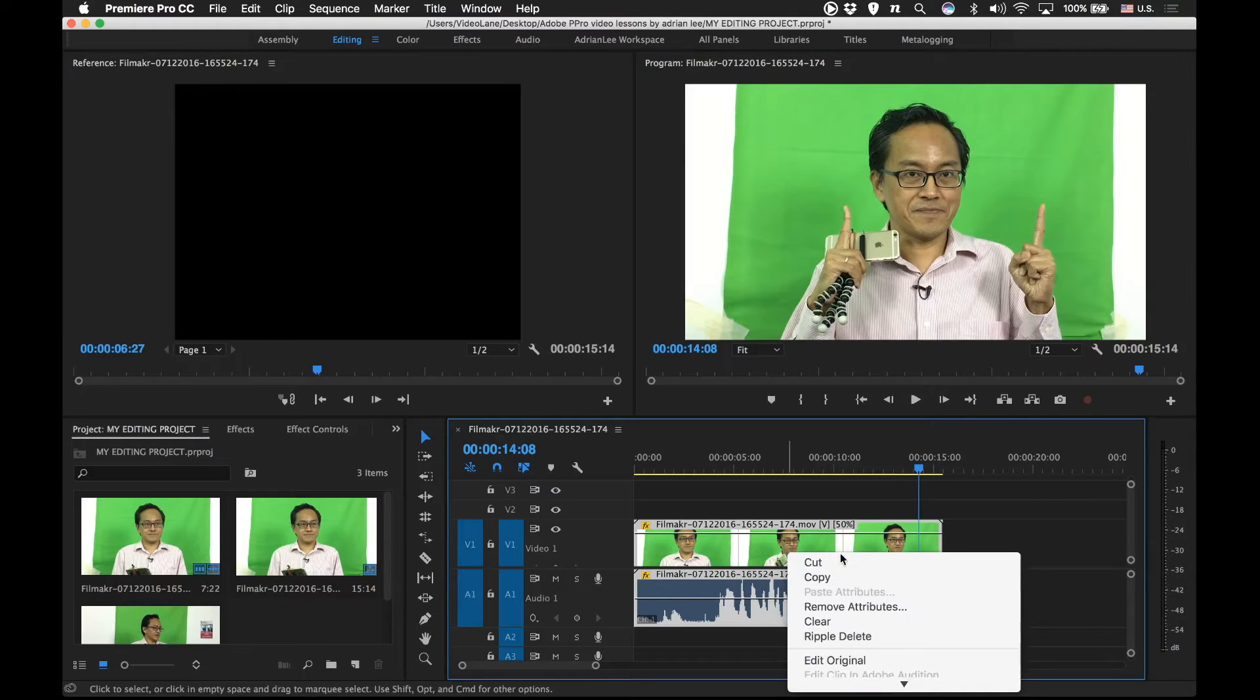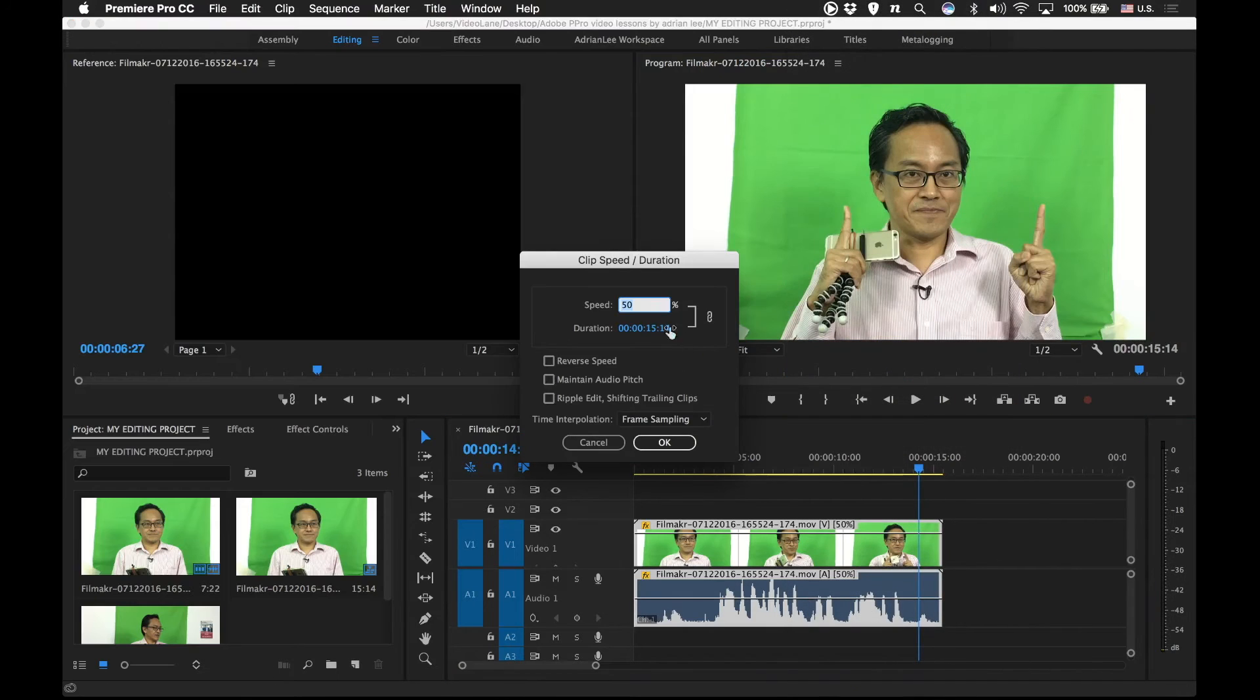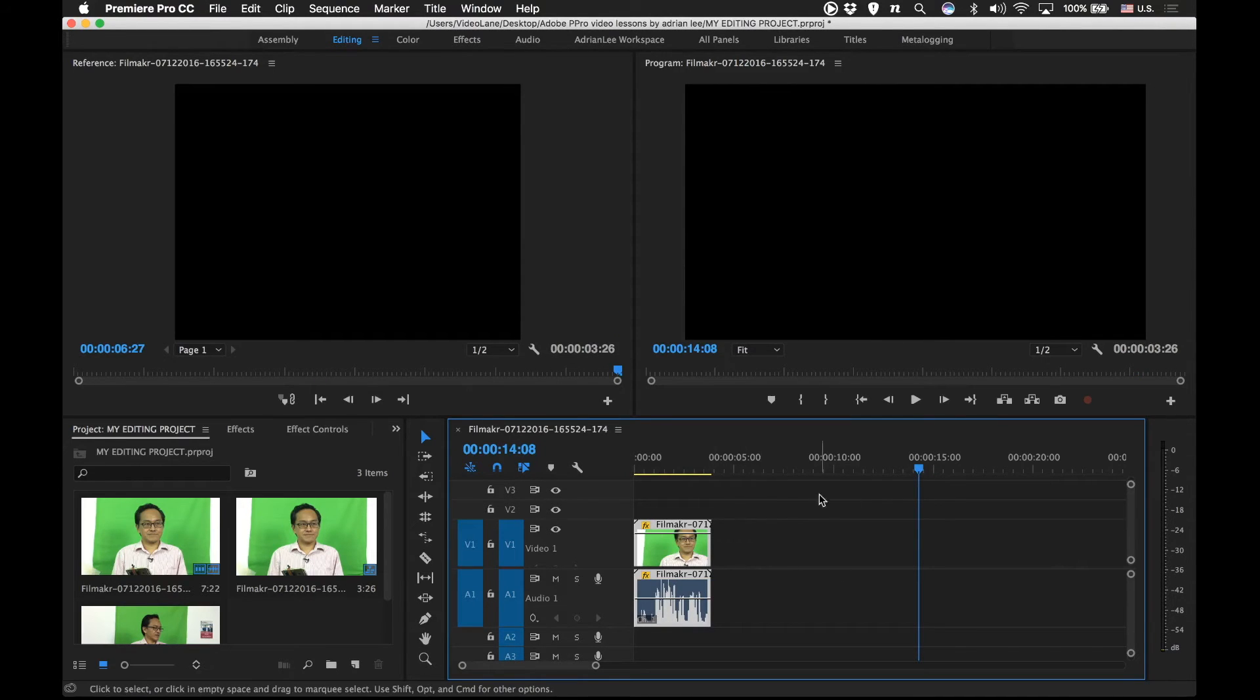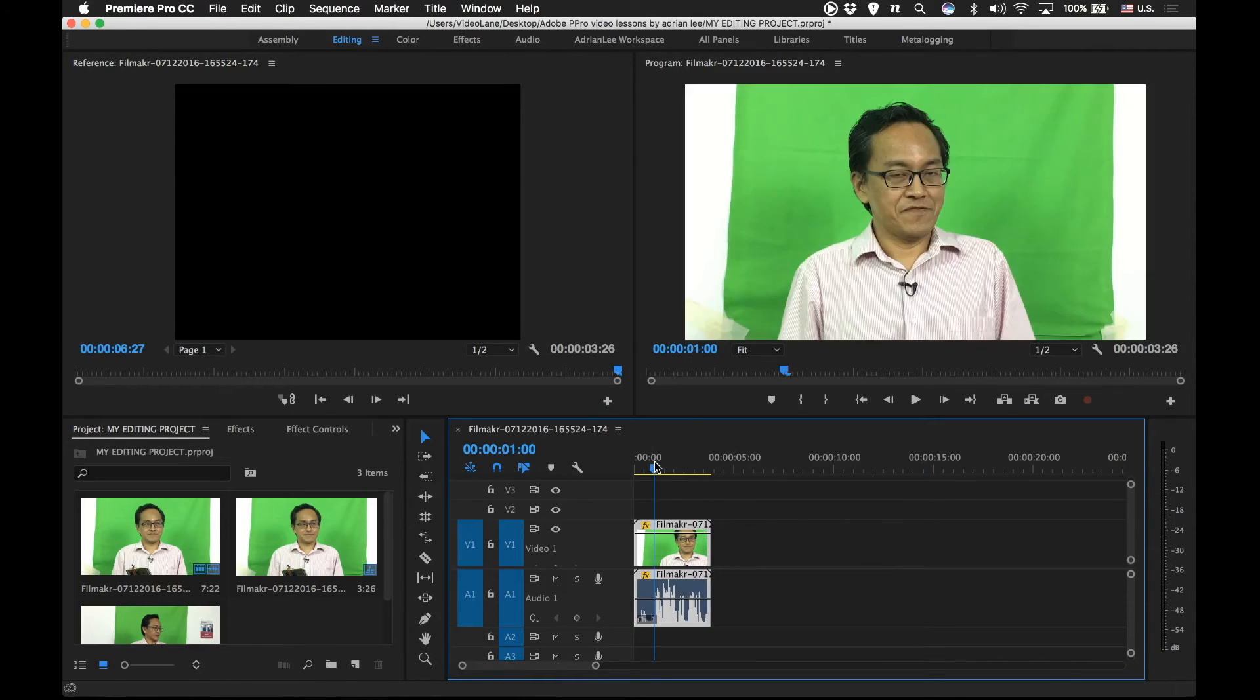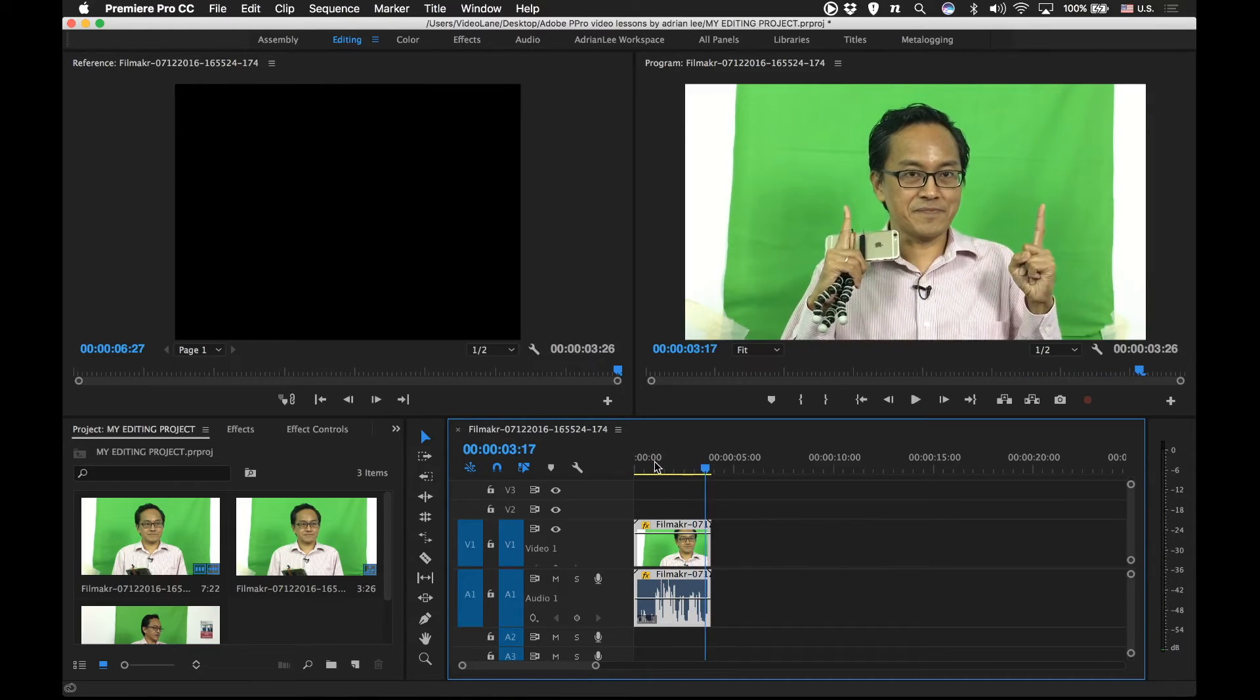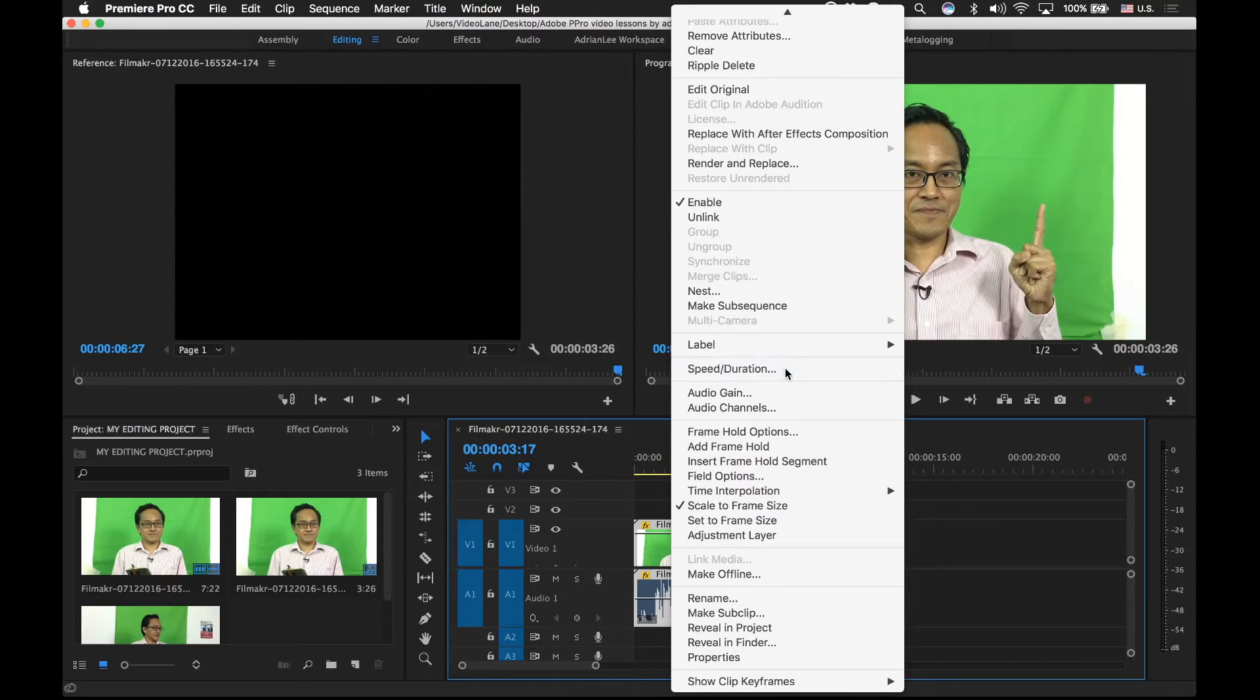Once again, let's right click on the clip and then select speed duration. This time, we are going to speed it up. Double the speed. Normal speed is 100. So, double the speed is 200. And then we click OK. Notice the clip size or the clip length is being reduced. The faster the speed, the shorter the clip. So, let's playback. There you go. The chipmunk Adrian. So, that's using speed duration command.